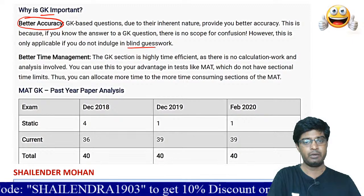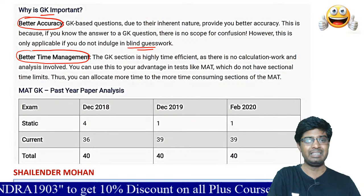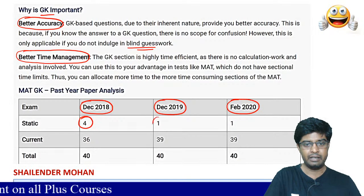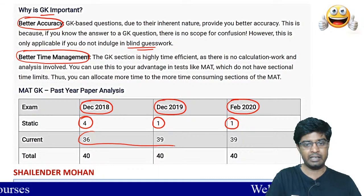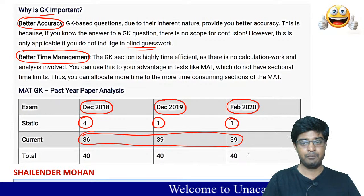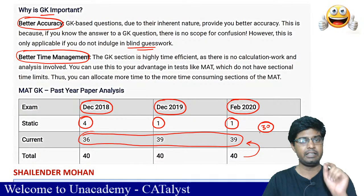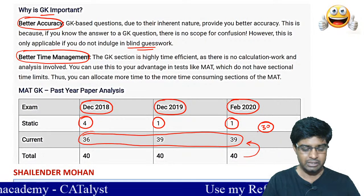This section takes the least time. Looking at paper analysis from December 2018, December 2019, and February 2020 — static GK had four questions in one year, one question in another. So the main thing is current affairs. If you prepare current affairs well, your selection can happen. Out of 40 questions, approximately 30 are from current affairs, so you have to focus on current. Everyone got this point?